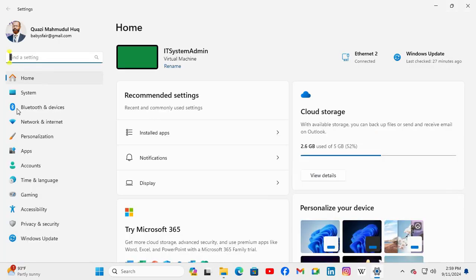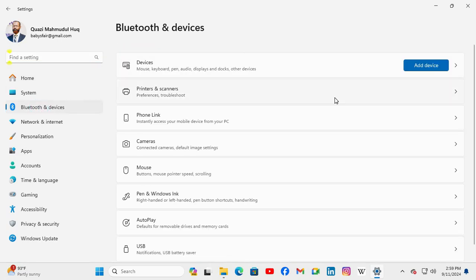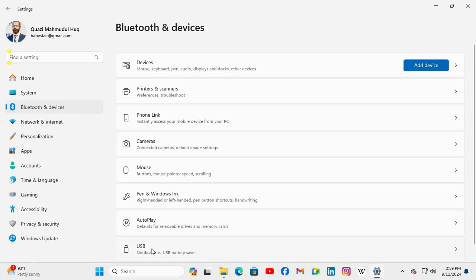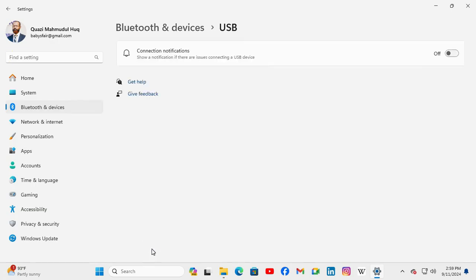In the left hand side click on Bluetooth and Devices. And here the last option is USB, click on USB.